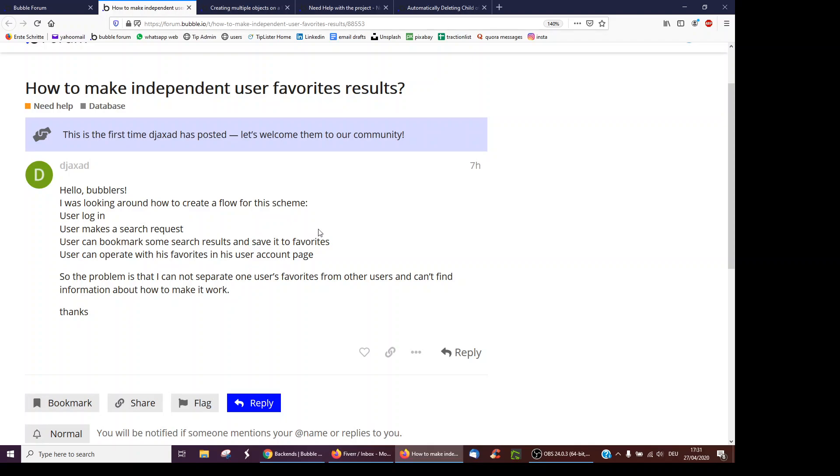So this is something which comes up with quite a lot of apps, right? You would have favorite videos, colors, homes to look at on different sites. So how do you actually save it to a user, though, so that you only see your favorites and the other user only sees their favorites.